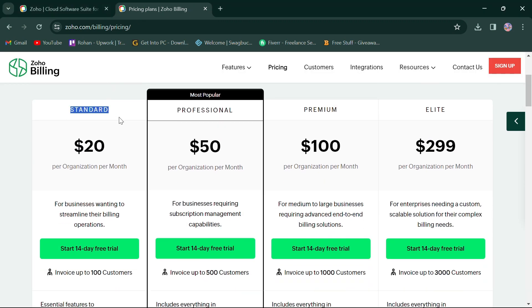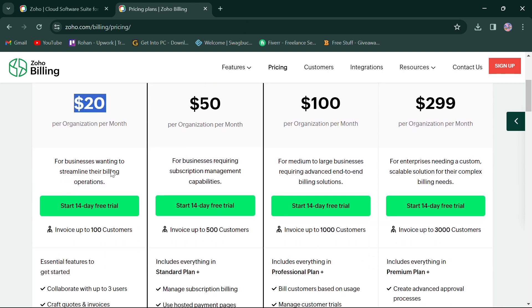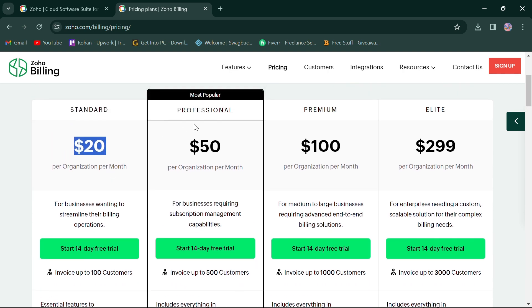First, the standard plan priced at $20 for businesses provides essential features to get started. Second, the professional plan for $50 provides more features for businesses.